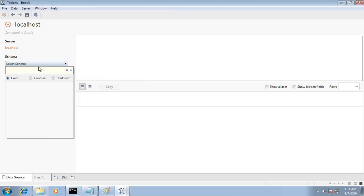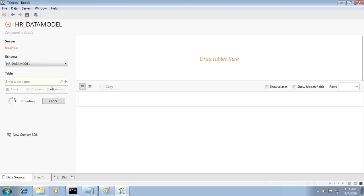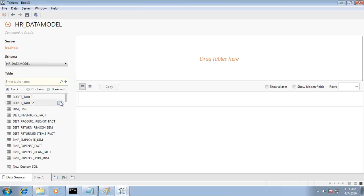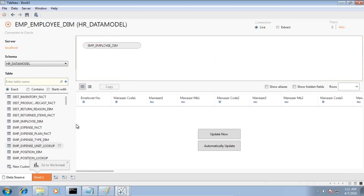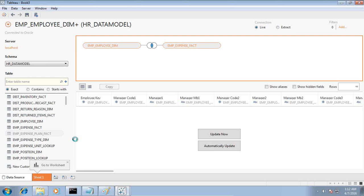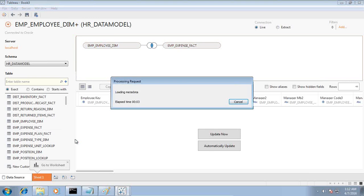I select my data model and I've got 77 dimension and fact tables in this, but I need dimensions pertaining to employee and expenses. Let me start with the employee dimension, then I need the employee expense fact, employee expense type, and the expense type dimension. Then I need the time dimension, financial dimension, and account dimension. It takes some time to bring them in by drag and drop.